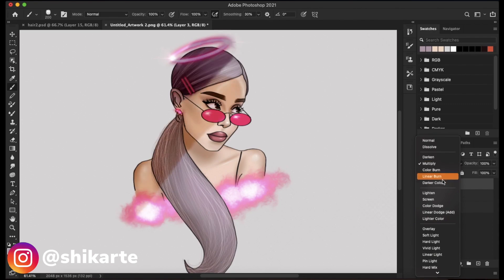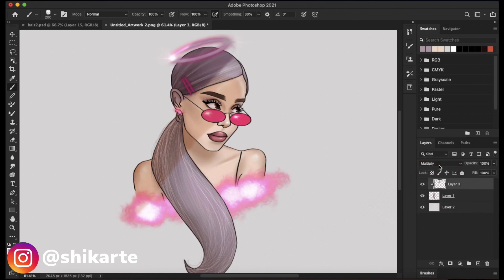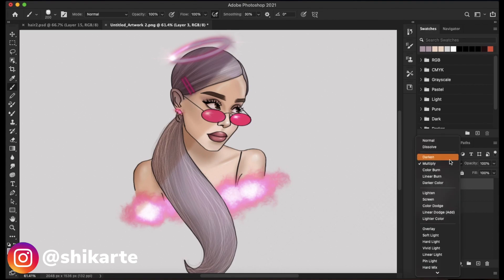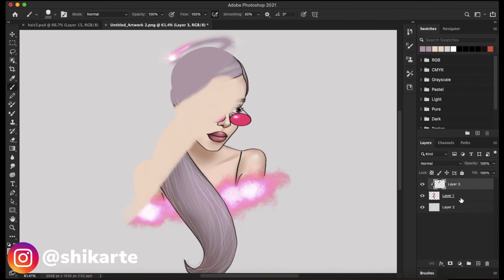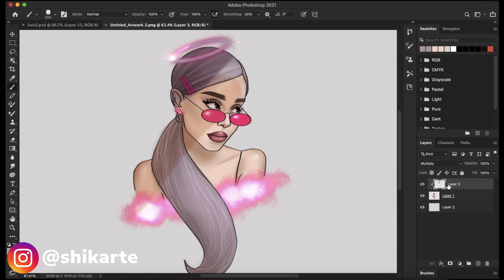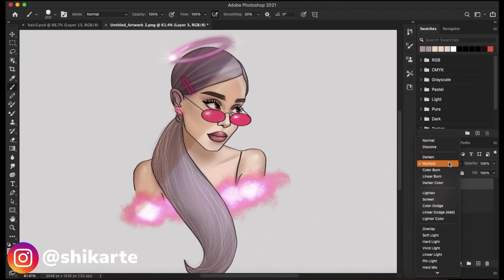The first group starts with Multiply. It actually darkens up the color — if I go to Normal the color looks pretty light, but when I add Multiply it darkens up. That's what this whole group does: it darkens up the colors even if they are lighter. Multiply is pretty good for adding shadows to your artwork.